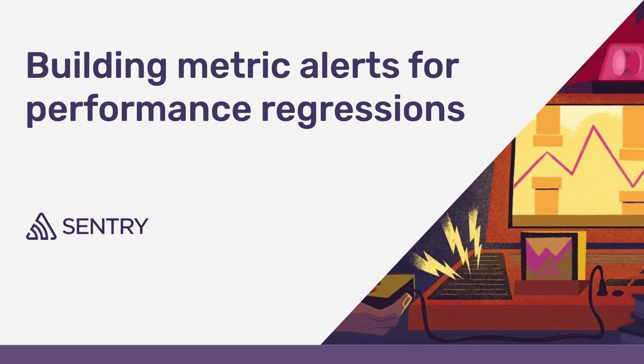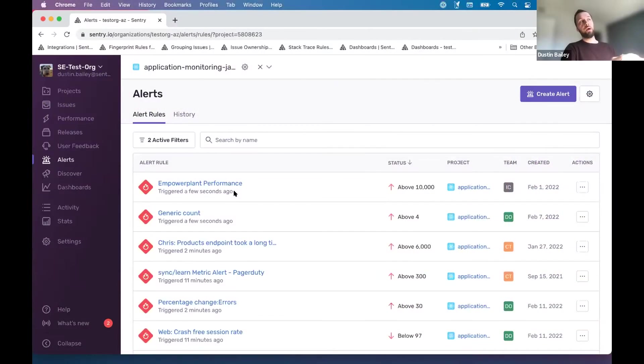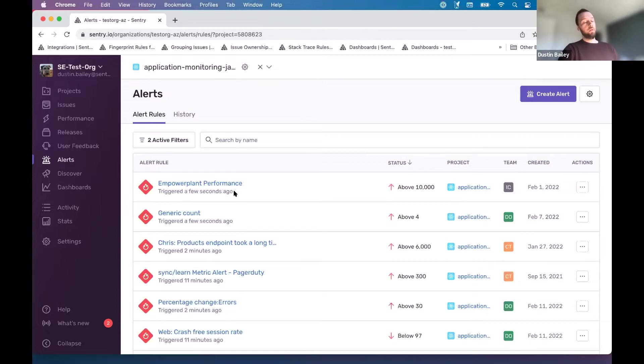We know that at Sentry, at least, that a broken app or experience isn't just attributable to errors within the code base, that performance can also be a reason for a bad user experience with your product.